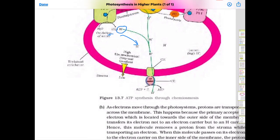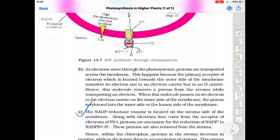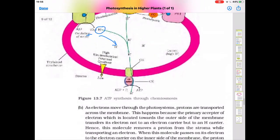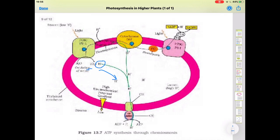The NADP reductase enzyme is located on the stroma side of the membrane. Along with electrons from the acceptor of PS1, protons are necessary for the reduction of NADP to NADPH. These protons are taken from the stroma. The stroma is the matrix of the chloroplast, where thylakoids are present. Inside the lumen there are more H+ ions and outside in the stroma there are fewer.